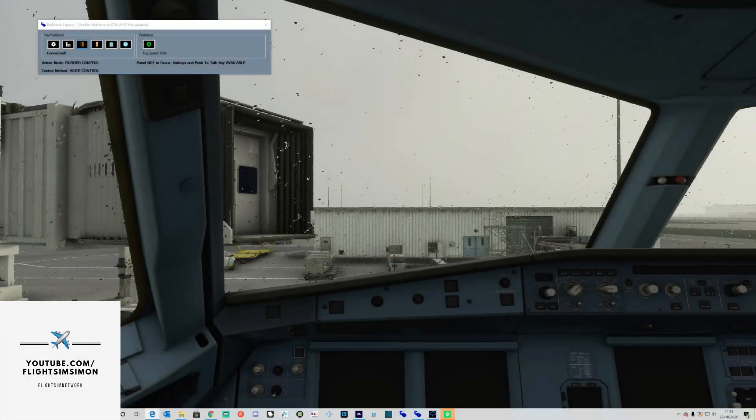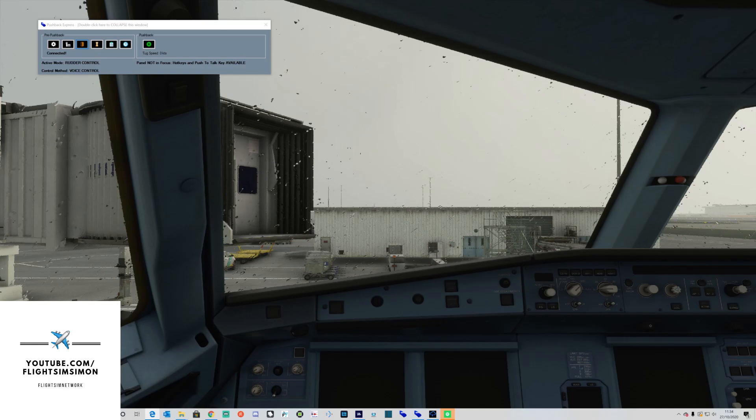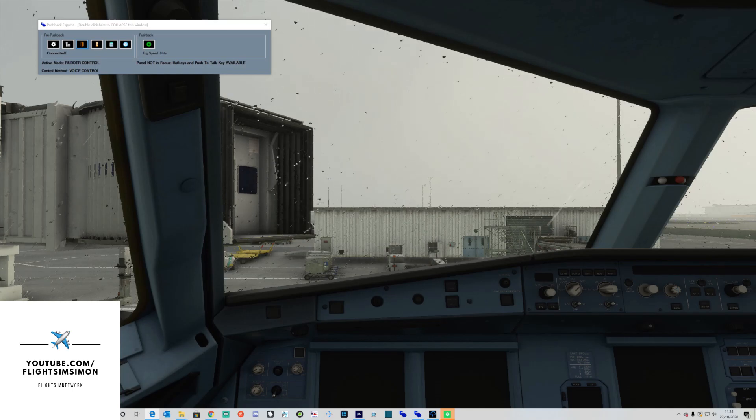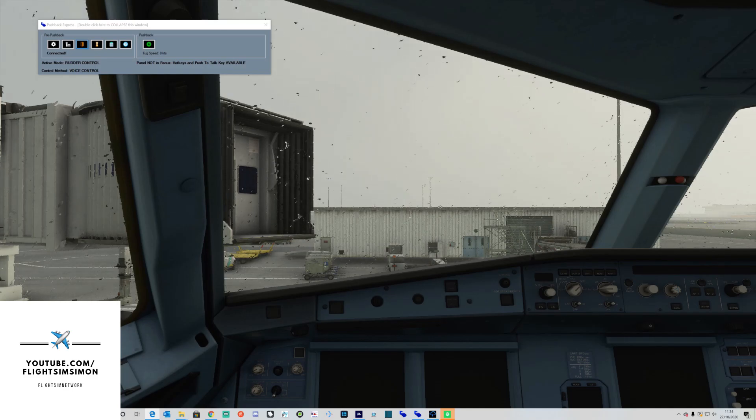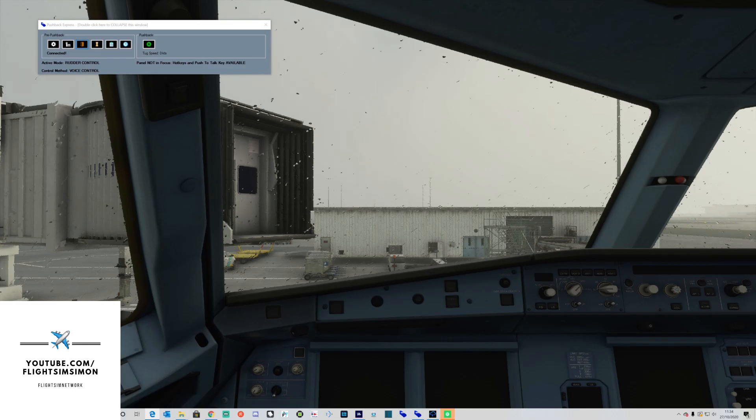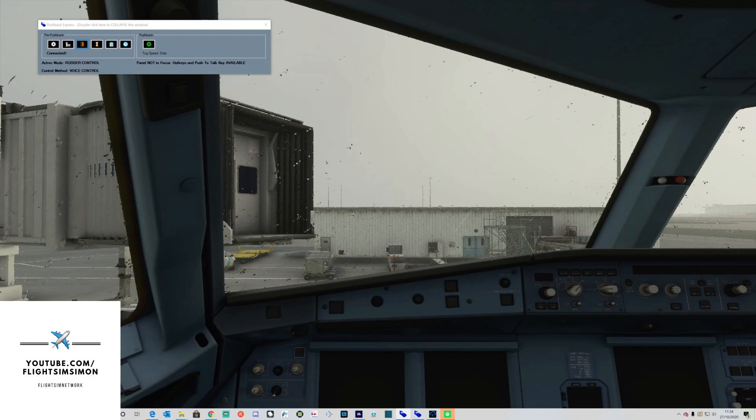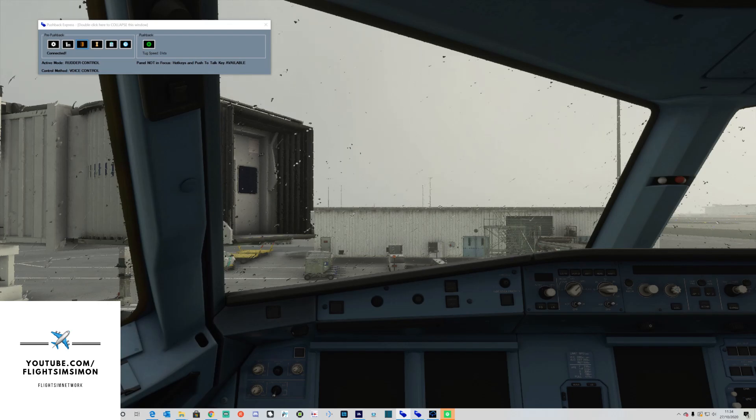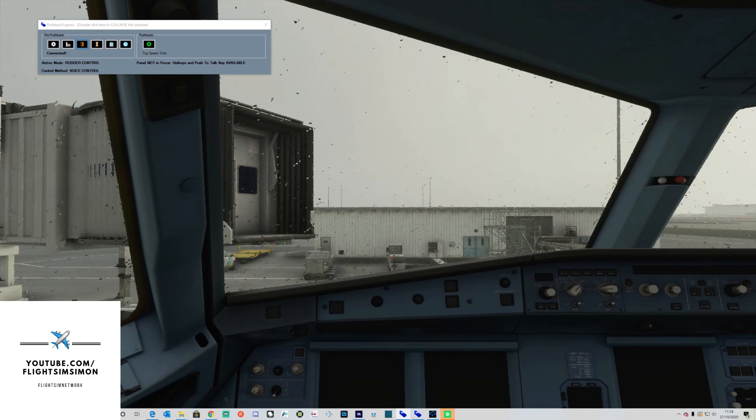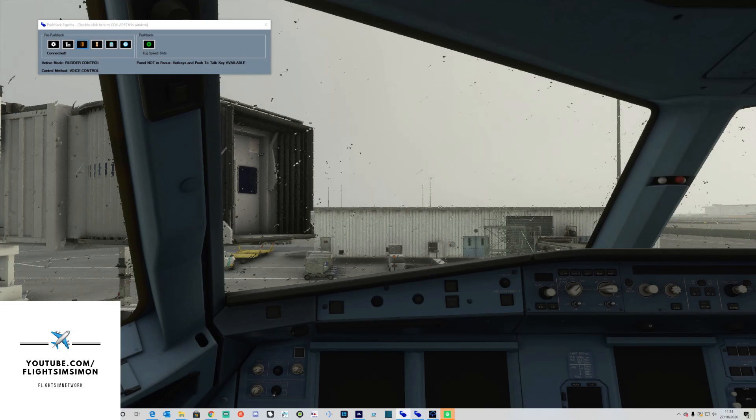Hey everybody, thanks for watching, welcome to Flight Sim Simon, part of the Flight Sim Network. I hope everybody's well and welcome to London Heathrow on this really horrible cold and wet day. Today I'm bringing you a tutorial for Pushback Express version 1.2, which now includes voice control interface option.